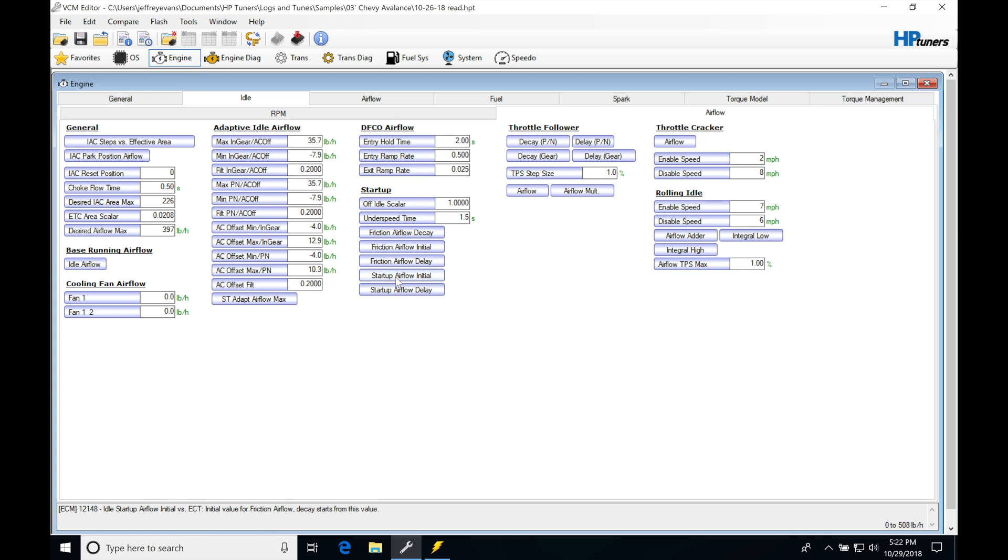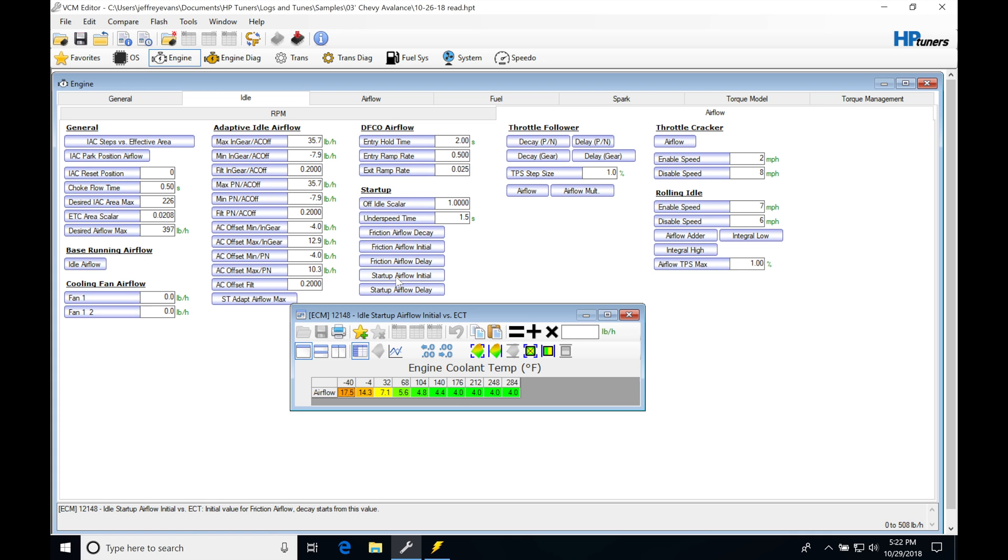So I'm going to go into my startup airflow initial table, go in at my hotter temperatures here, and just add a bunch of value. I'm going to double this and set it to a value of 8.